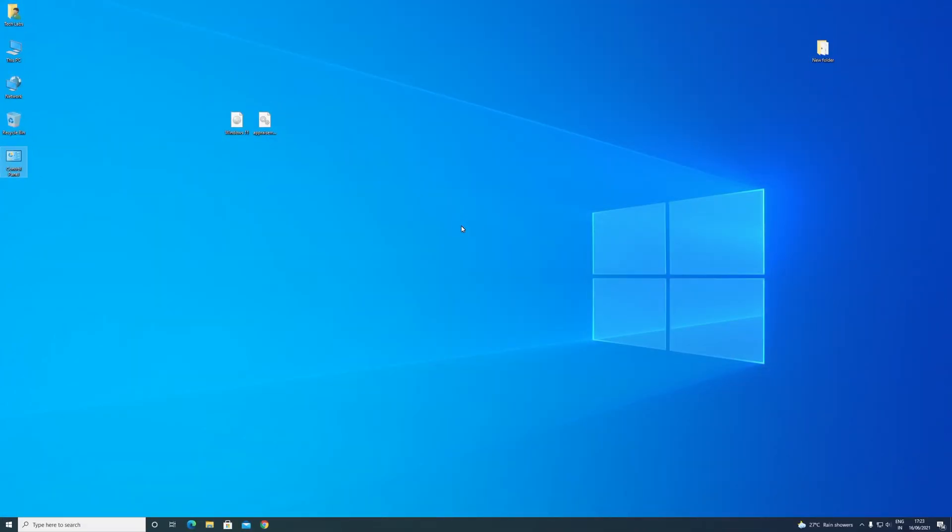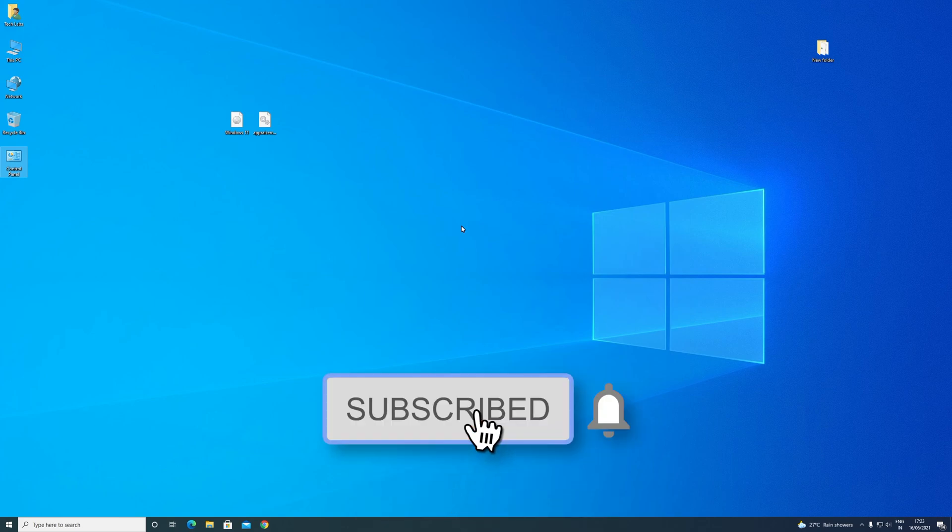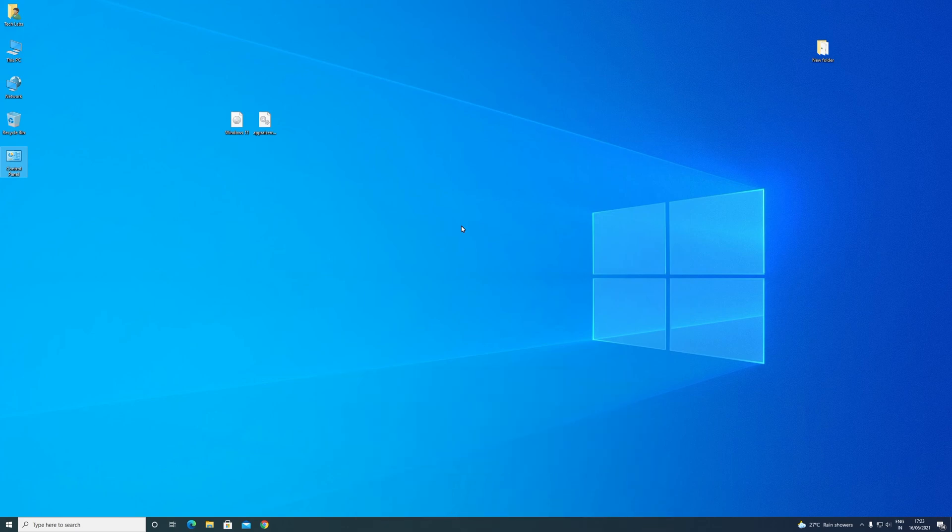So before starting, if you haven't subscribed to the channel, then please subscribe to the channel and stay connected for latest updates. So guys, let's start.